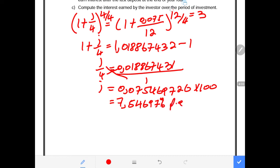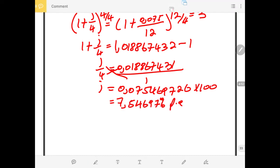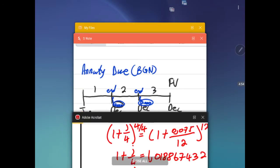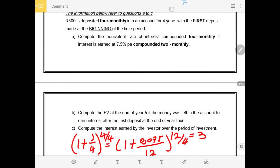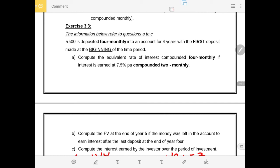This 7.54697% per annum is the interest rate we will be using as we continue with our calculations. Now let us look at the second requirement. We are required to calculate the future value at the end of year five, if the money was left in the account to earn interest after the last deposit at the end of year four.